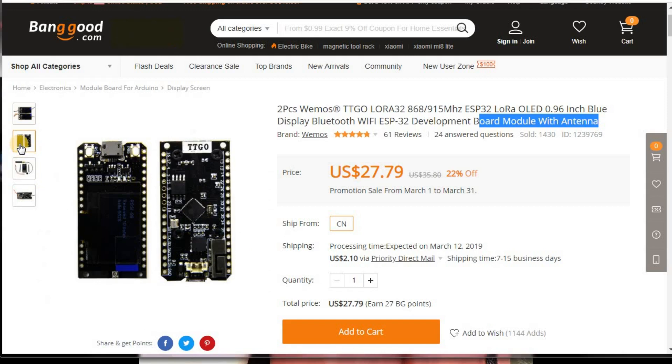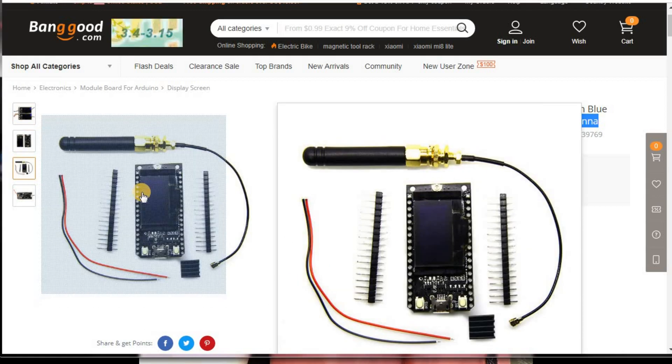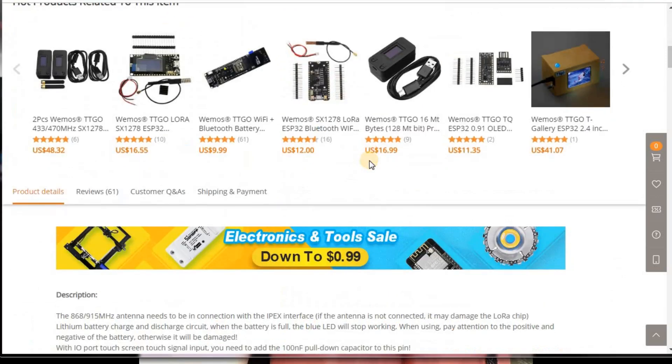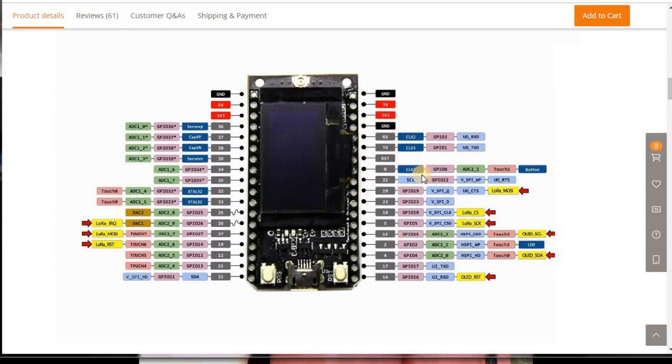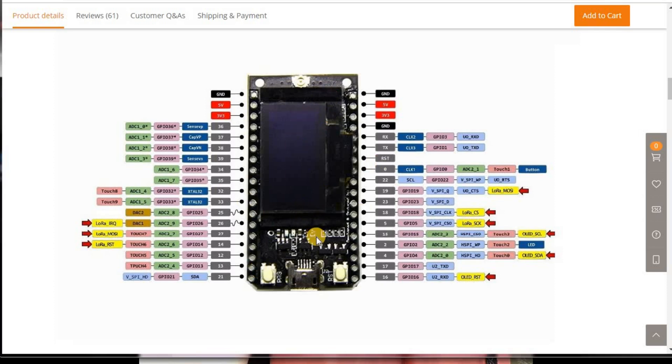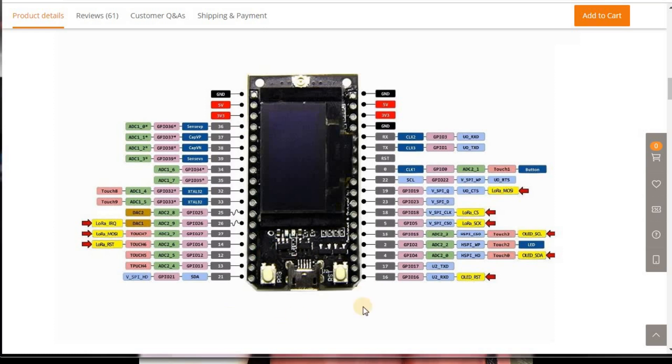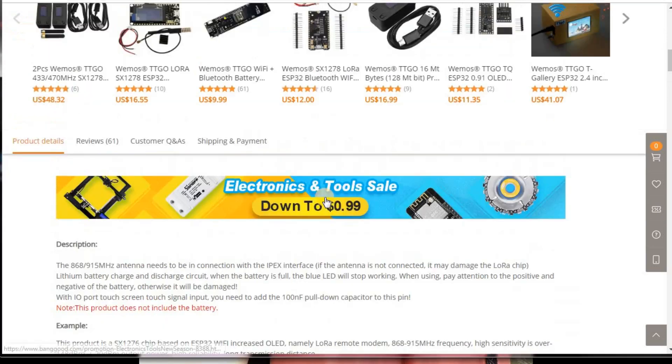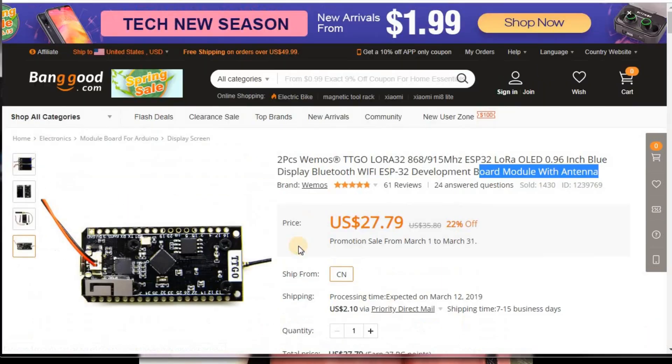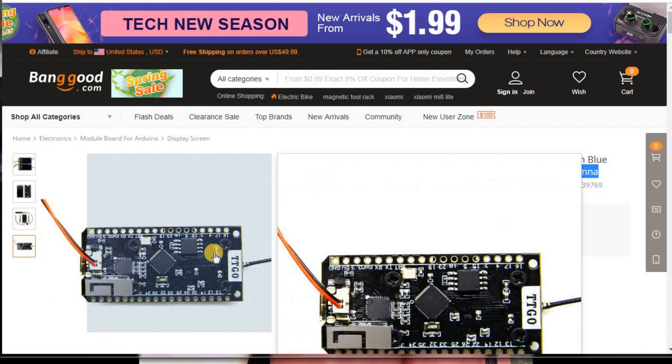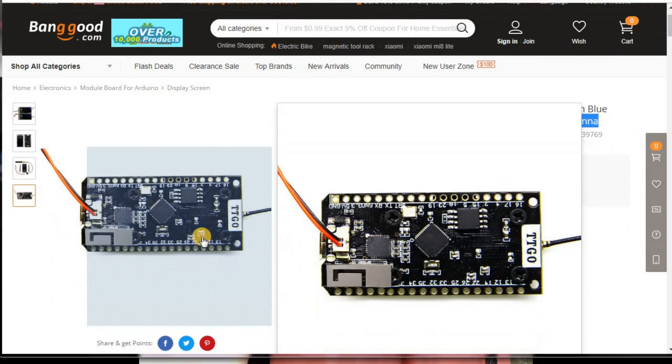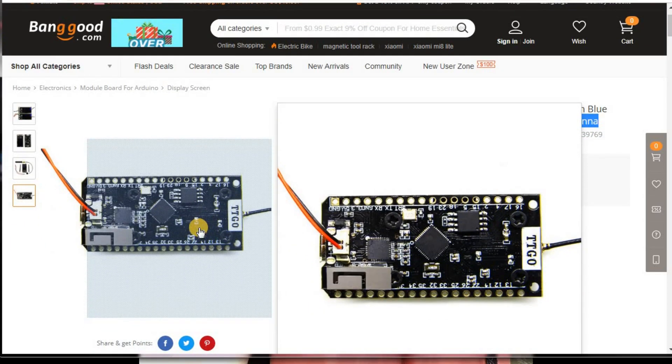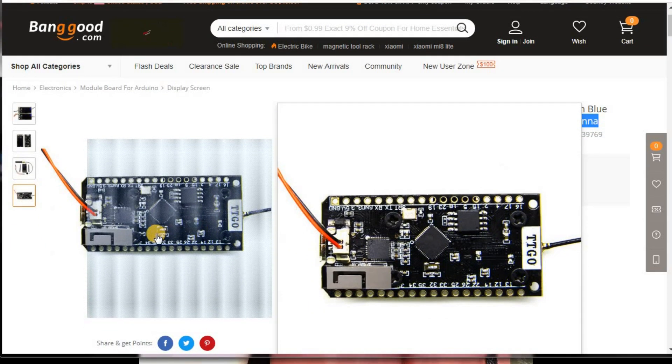So one thing that I kind of wanted to show you here is down at the bottom of the page, they show the pinout, but the picture of the board is not orientated correctly. So down here by the reset buttons is where you actually find the ground and the five volts and three volt pinouts. So basically everything is just kind of switched around.